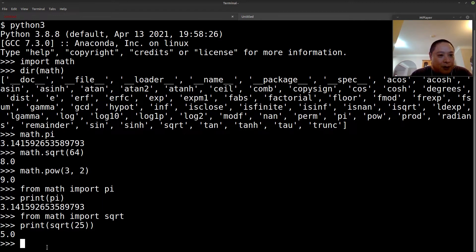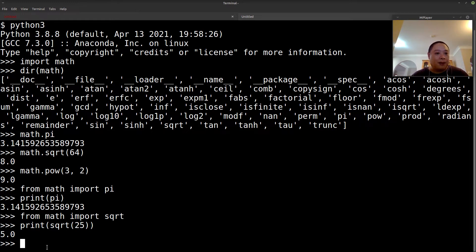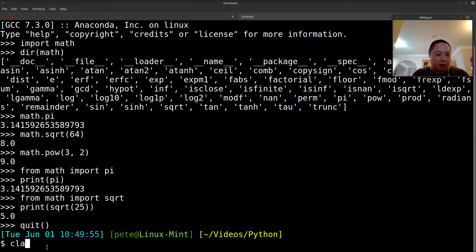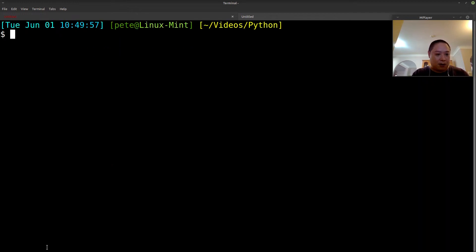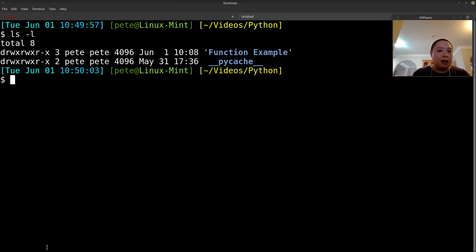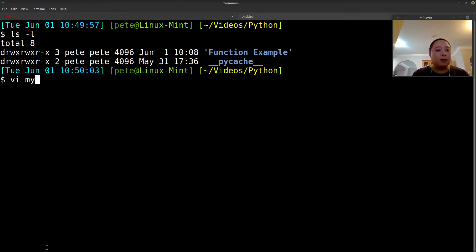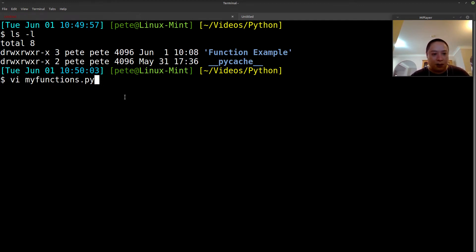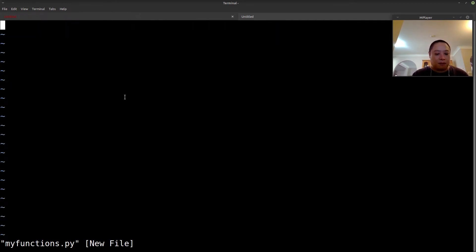So now the question is, let's say you've written your own functions. How will we use that in another Python file? So let's exit over here first. Okay, so let's make a Python file. We'll call it myfunctions.py. So you'll write a name, whatever your Python file name, make sure it's got the py extension.